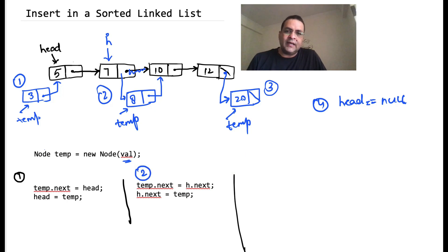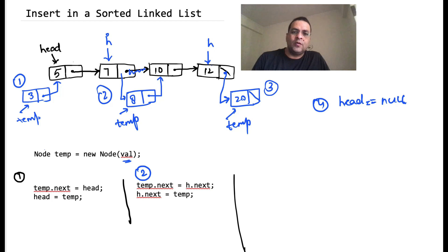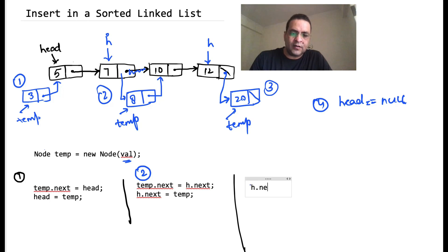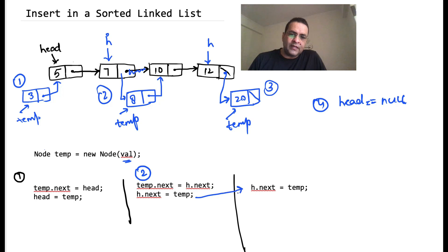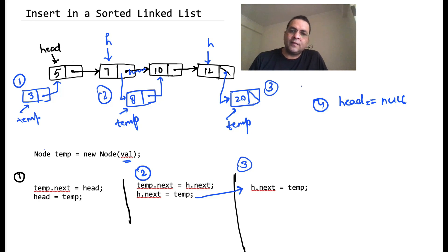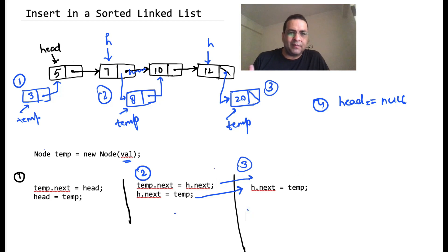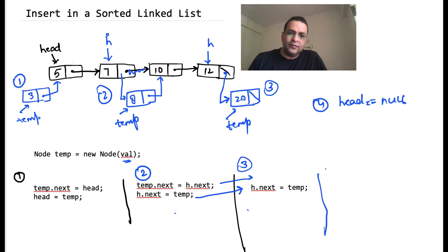Then comes the third case. In the third case we need a pointer h to the last node. Once the pointer reaches there we simply say h.next = temp. Notice that in cases two and three we are doing the exact same thing: h.next = temp. In the second case we do one extra thing: temp.next = h.next. But in the third case h.next is null, so doing temp.next = h.next doesn't make a difference. So the code for the second case also works for the third. And for the fourth scenario — if head is null — we just say head = temp.